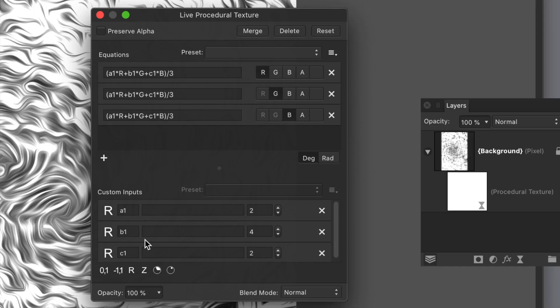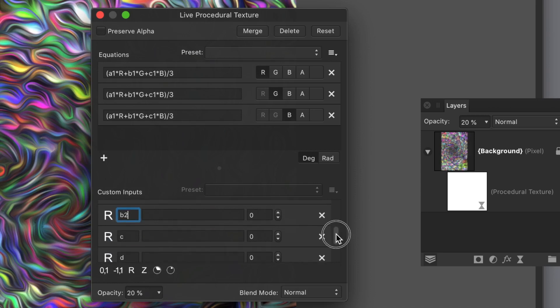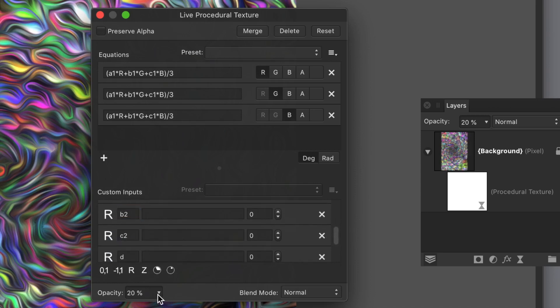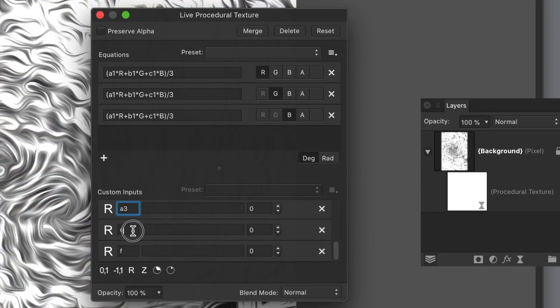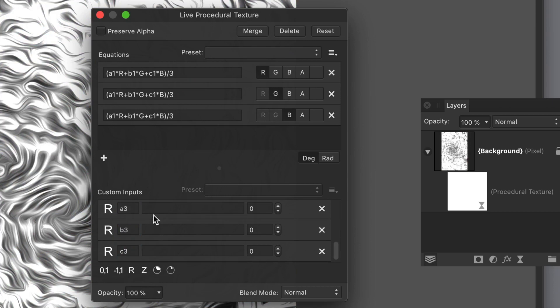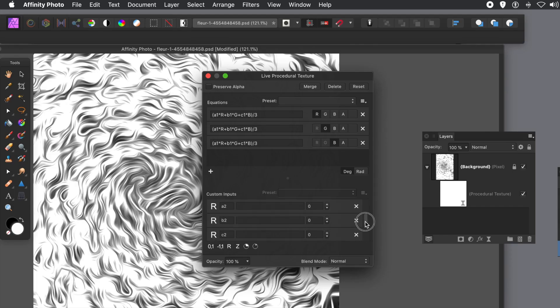So before I create a preset, I'm just going to quickly add some additional custom inputs. Quickly create those. So it's A2, B2, etc. Let's do it quite quickly. A3, B3, and C3. And give them values. So you don't have to keep them at 0. Keep them at 2 or 3.